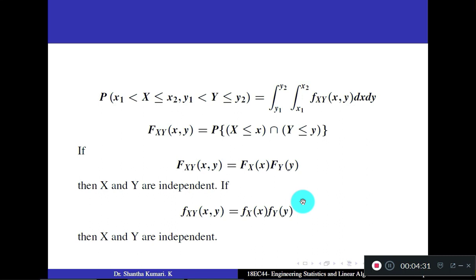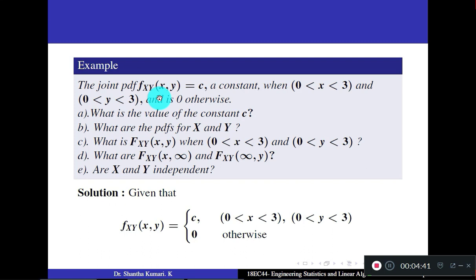Let us work out one problem. Example: the joint PDF f_XY(x, y) = c, where c is a constant, when 0 < x < 3 and 0 < y < 3, and 0 otherwise.